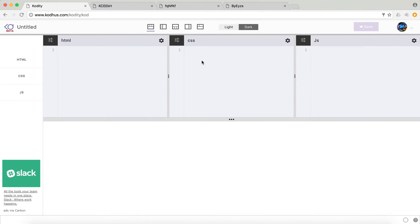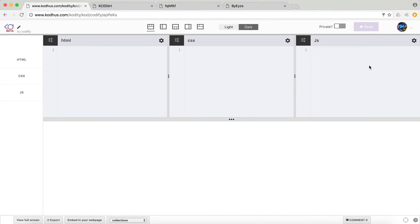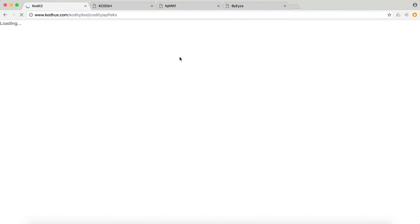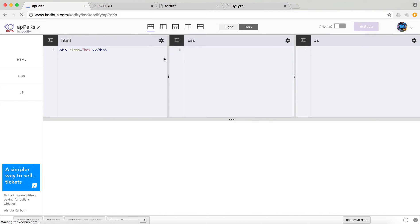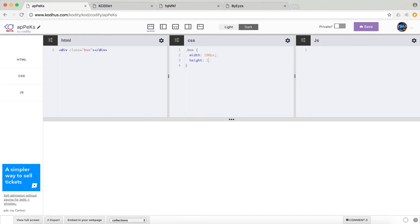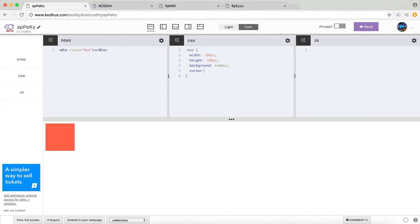So I'm going to create a new prototype and I'm going to define a div with a class box. Let's just save this for now. And let's style this box so we have a visual, maybe width 100 pixel and height 100 pixel as well. Background tomato, sounds good. And let's just do cursor pointer so it feels nice when you click on it.